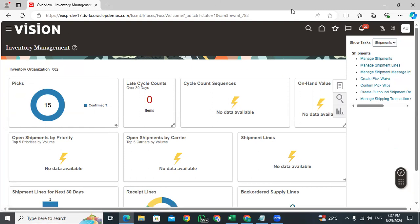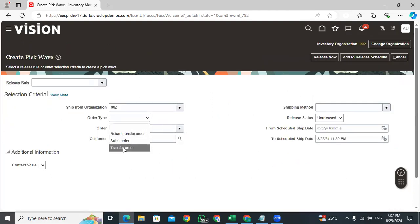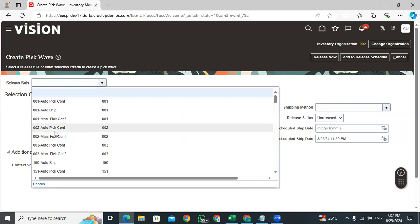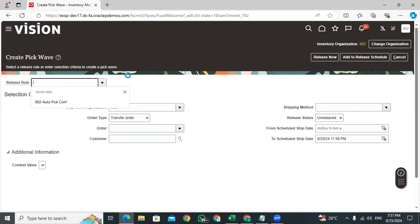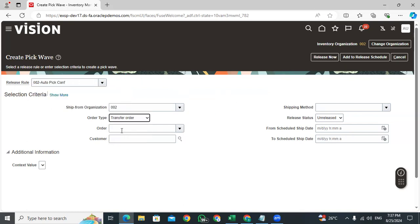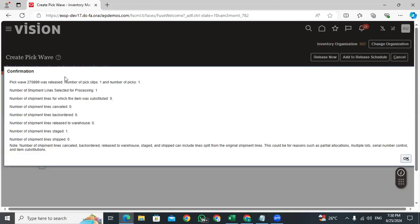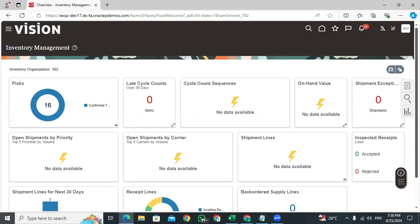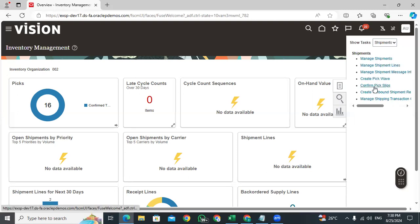This is for a transfer order. Select the releasing rule, pick confirmation — auto-pick confirmation. This is for organization 002. Select the releasing rule and select for transfer order. Enter the order number and release it. As per the release rule, auto-confirmation will happen — no need to confirm manually. The pick slip is created successfully.